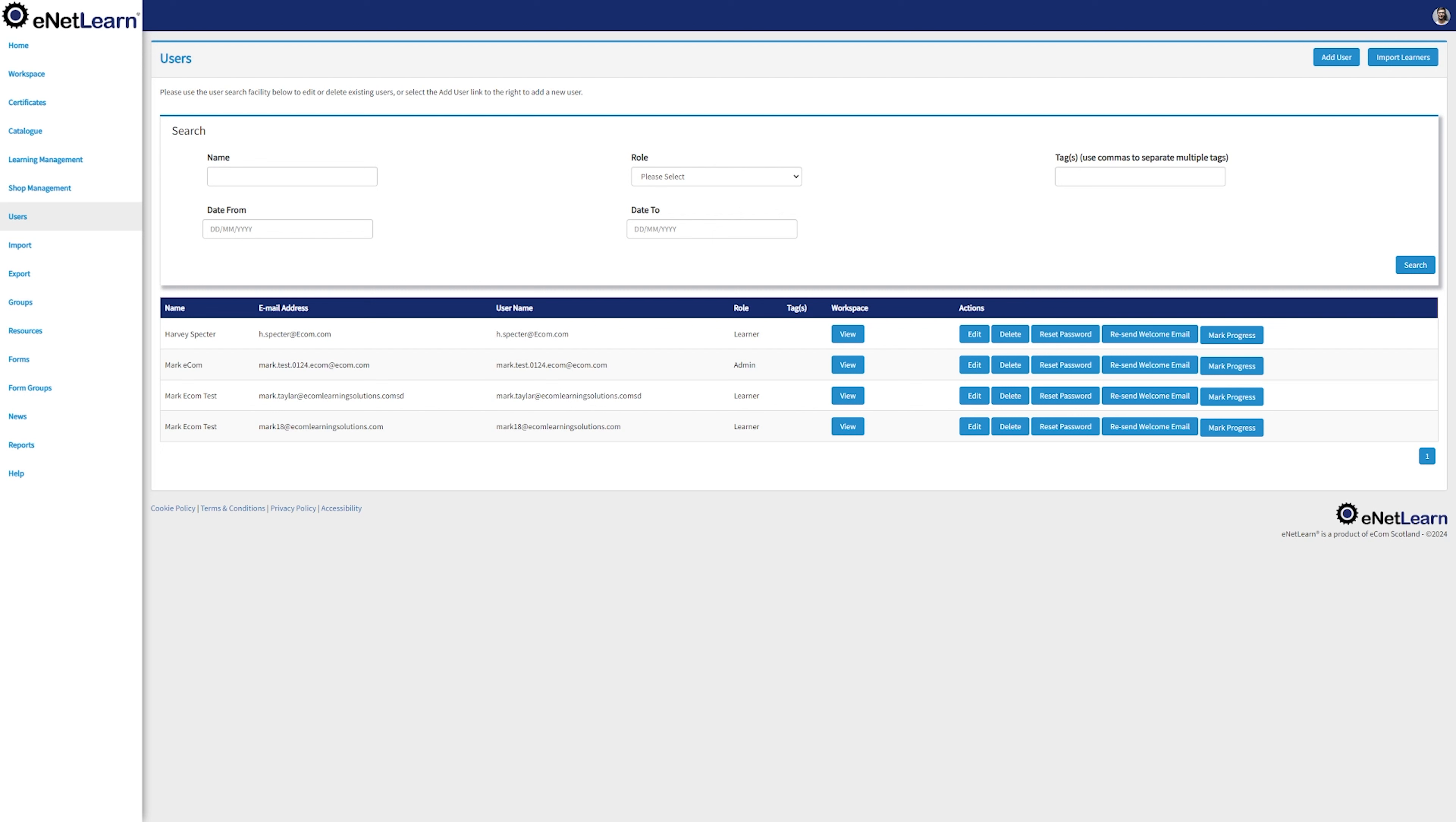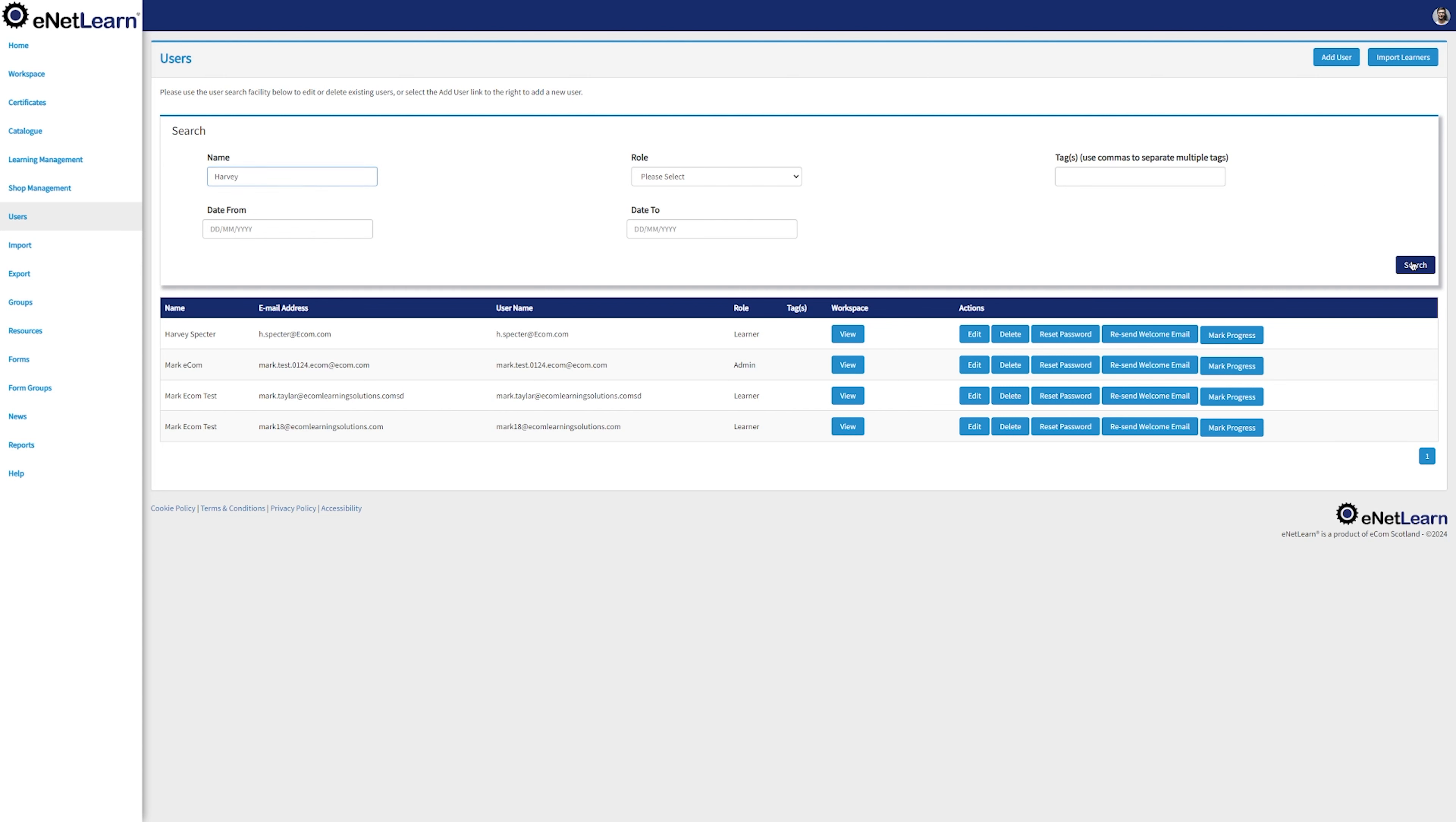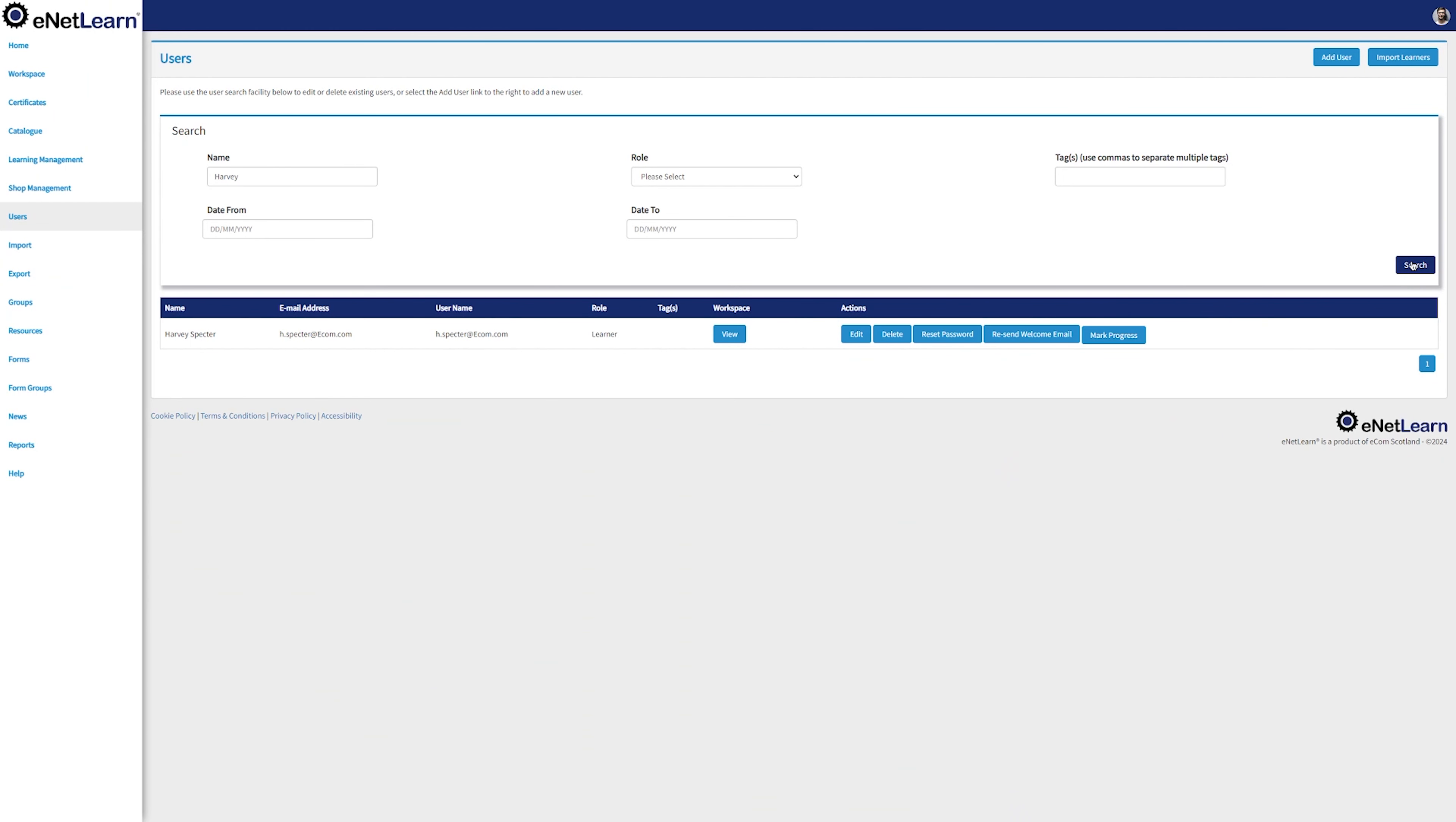As an example, let's look up for a student called RV Spector. Type in the name on the name bar and click on Search. You can now find that the users list gets updated for the user that we just looked up for. We can see his name, email address, username, and his role.